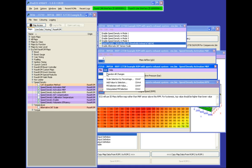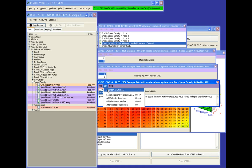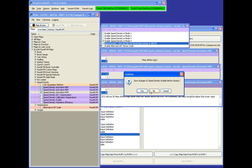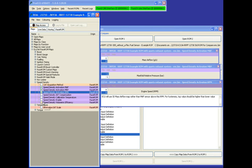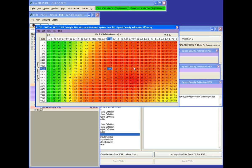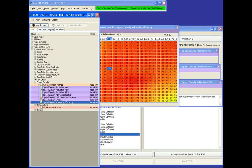The new speed density is working extremely well and very smooth. The original speed density was mass air flow based conversion, and the volumetric efficiency version is far superior. It was a lot of work to make it work properly but really worth the effort — you should give it a go.